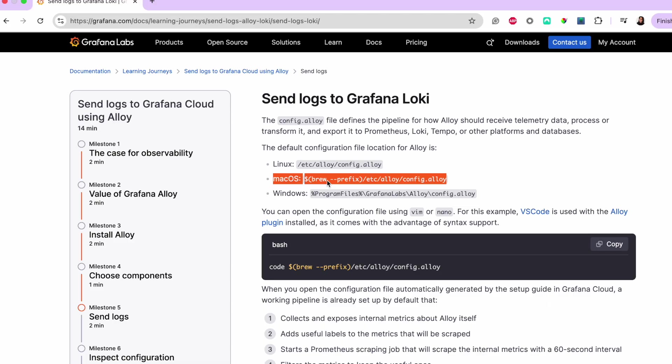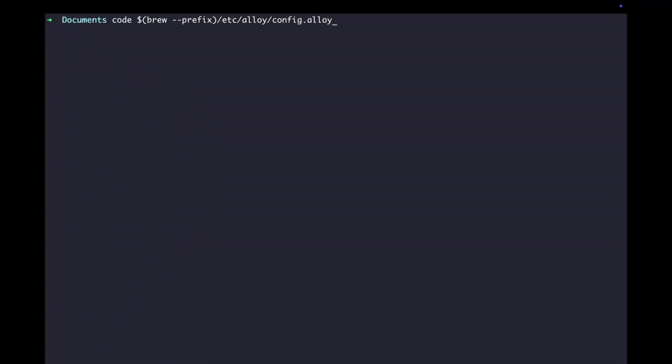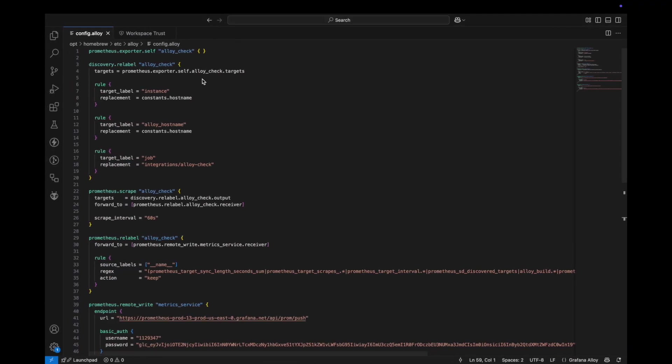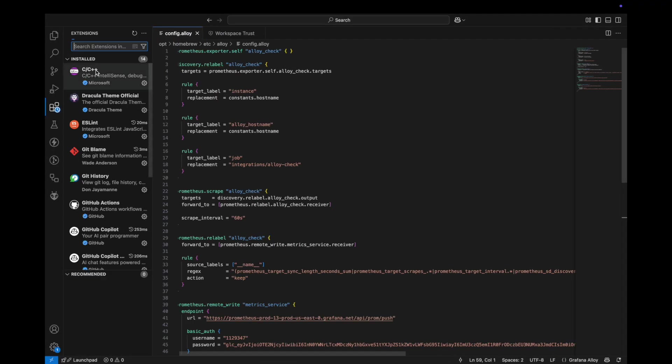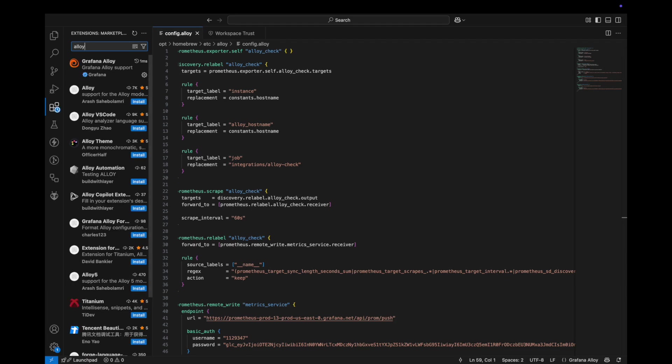The default location for the configuration file depends on your operating system. I'm on a Mac, so mine would be on this spot. For Linux and Windows, it's here. You can open this file with Vim or Nano, but I recommend opening it with VS Code with the alloy plugin installed as it offers better syntax support.